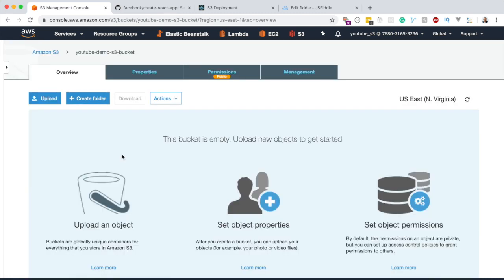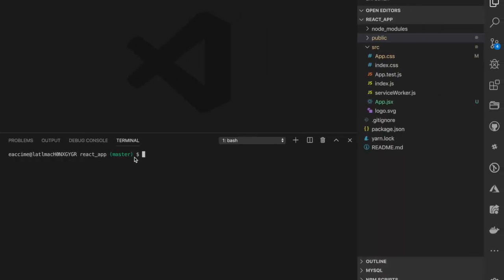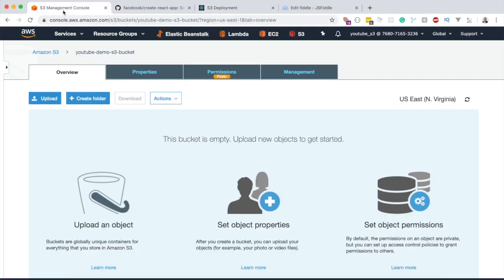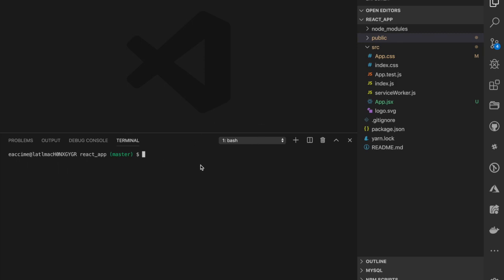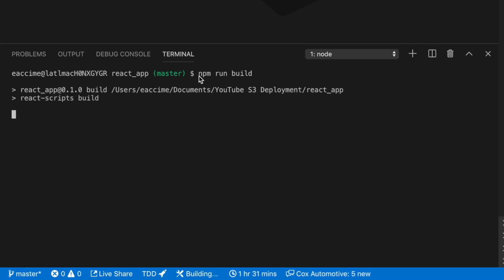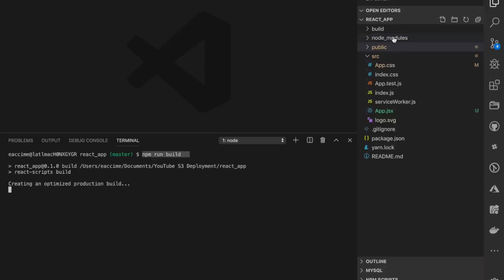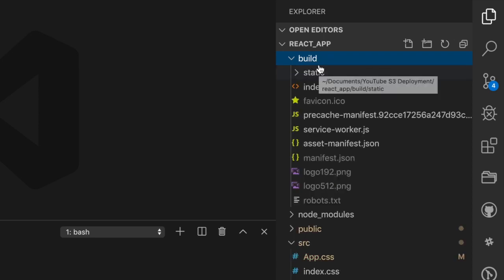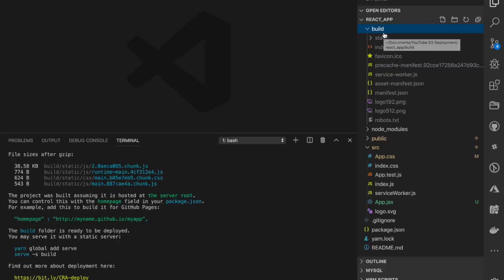Now we're going to bring our React application into that bucket. Here is my React application currently running on localhost:3000. To deploy it, I need to run 'npm run build' inside the React application. This will create a build folder with everything needed to deploy to Amazon S3.